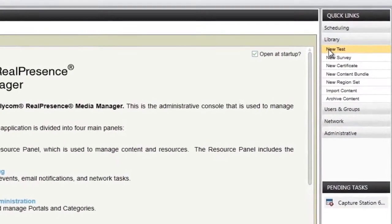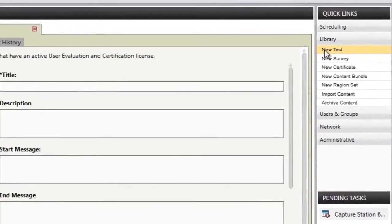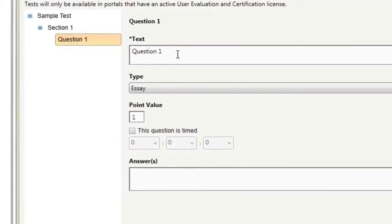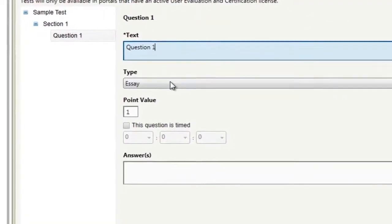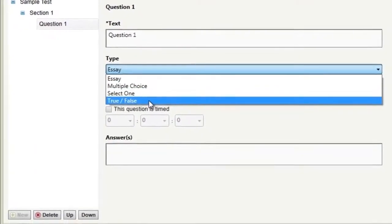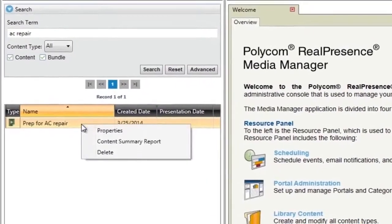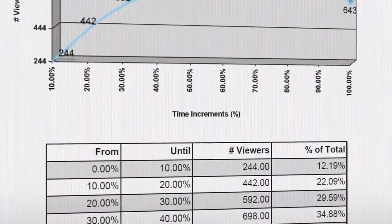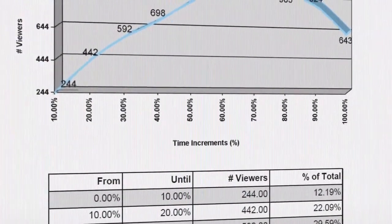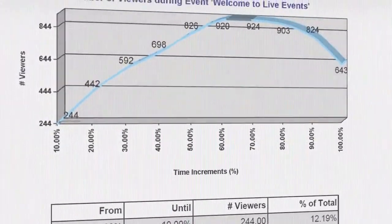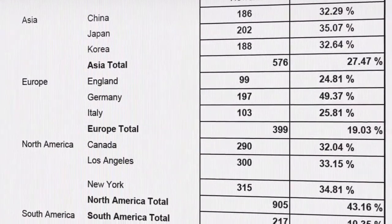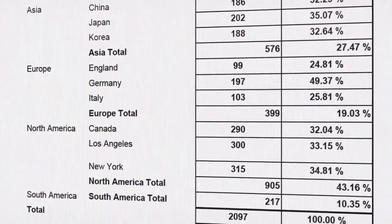Tests can be created within the Media Manager and delivered directly to the student to fulfill training requirements. Various types of questions can be asked and passing scores can be required. All details of the student taking the test will be recorded, so instructors can quickly review statistics from viewership and student geographies to test results for the entire class.